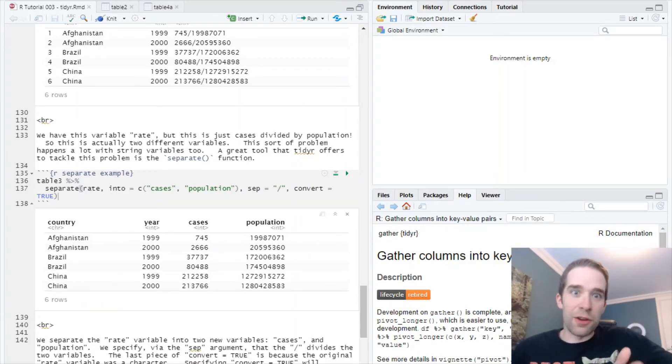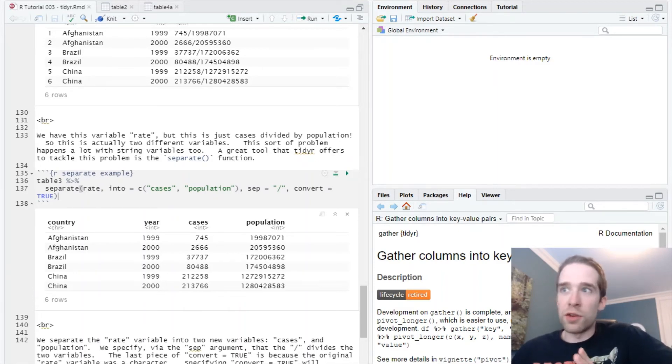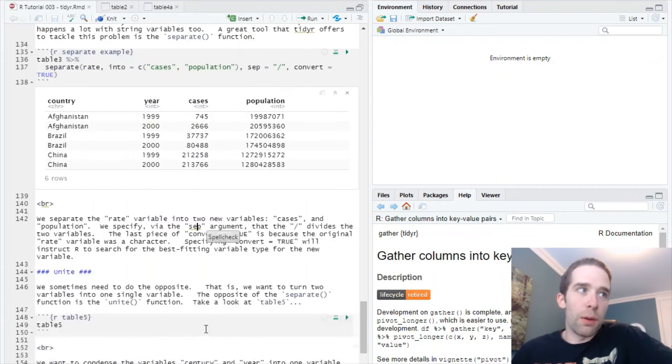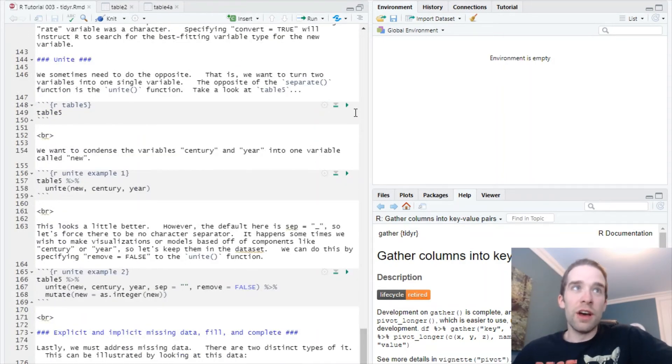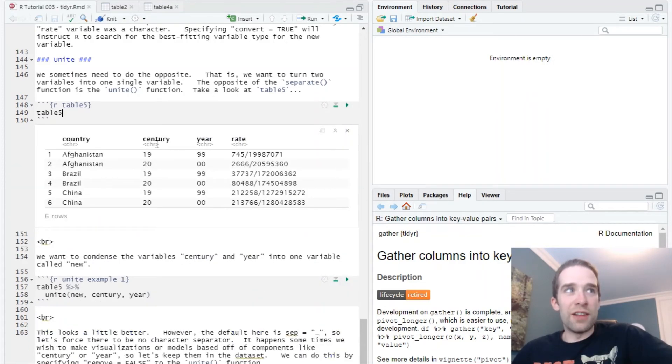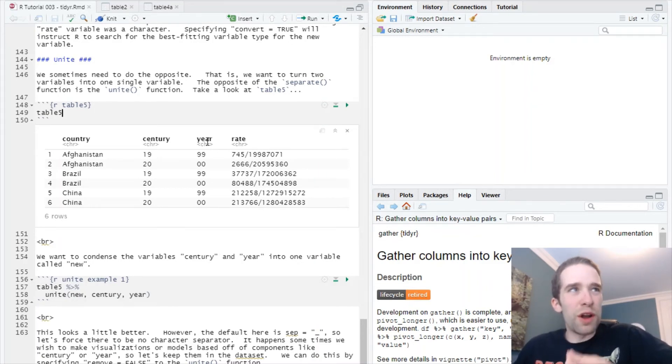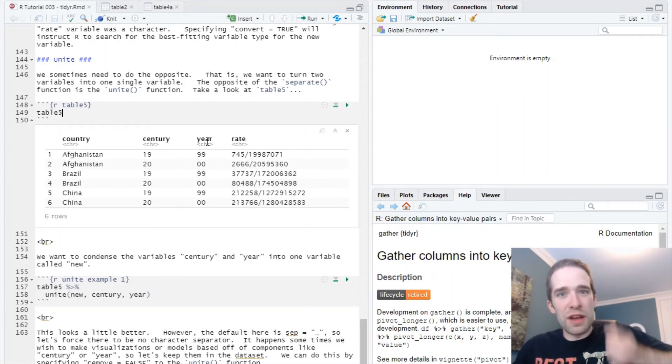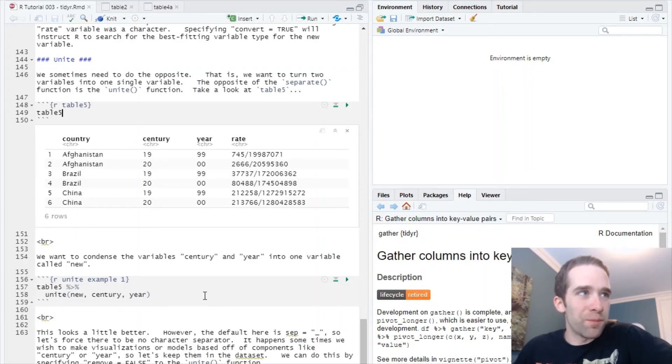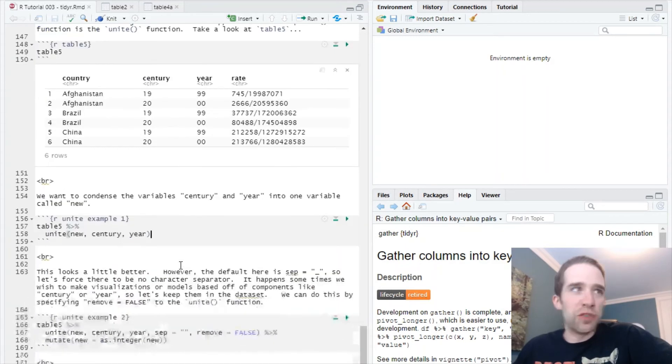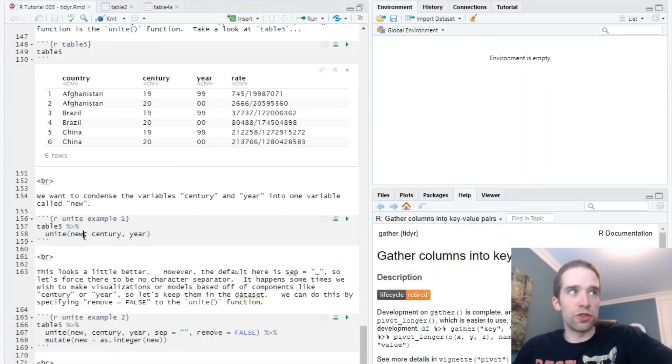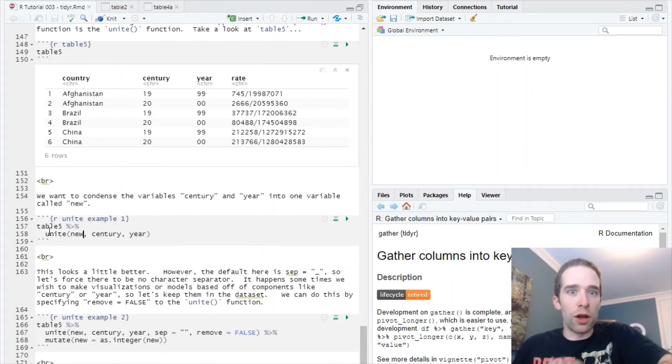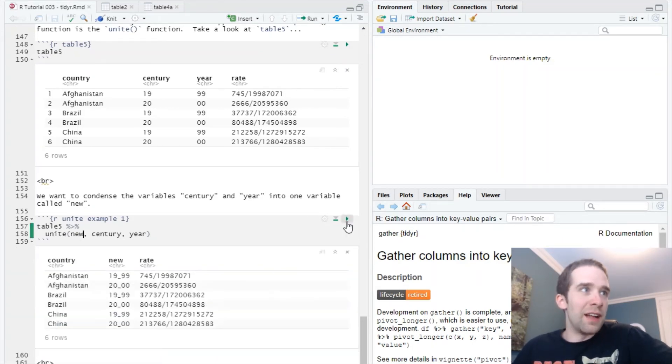Now sometimes the exact opposite happens. You have two different variables and you want to condense them into one single variable. So once again, the exact opposite problem that we were addressing with separate, we're going to address with the unite function. Let's turn to table5 here, and notice that you've got century and year separated into different columns. We want to unite these different columns into one single column. That's where unite is going to come into play. The syntax here, once again, it's pretty simple. You're going to start by specifying what you want the new variable to be called - we're just going to call it new here. And then the columns that you want to unite into this one single column - that's century and year. Run this and see what we get.